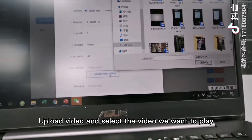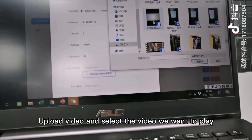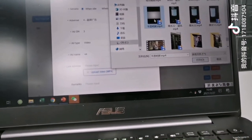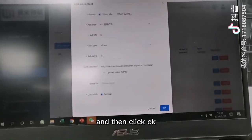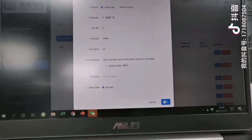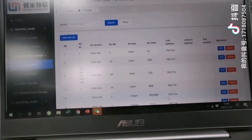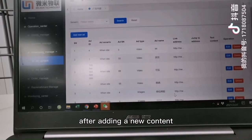Click upload video and select the video we want to play. Then click OK.